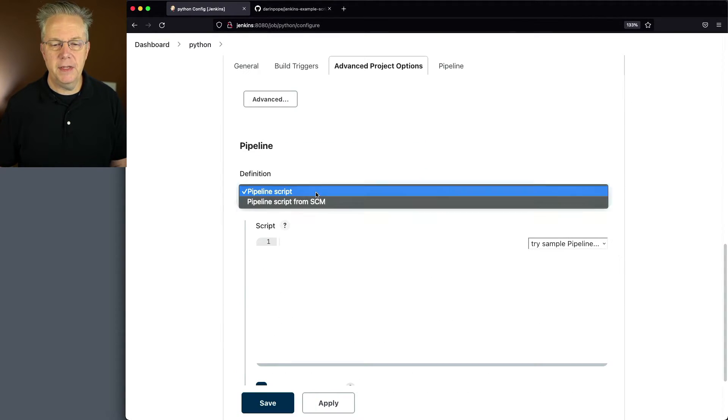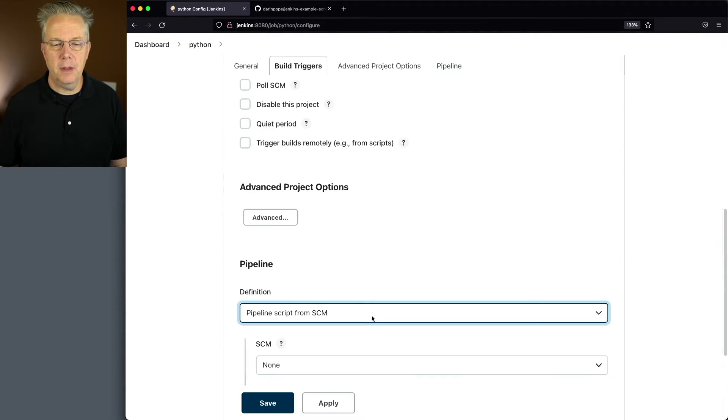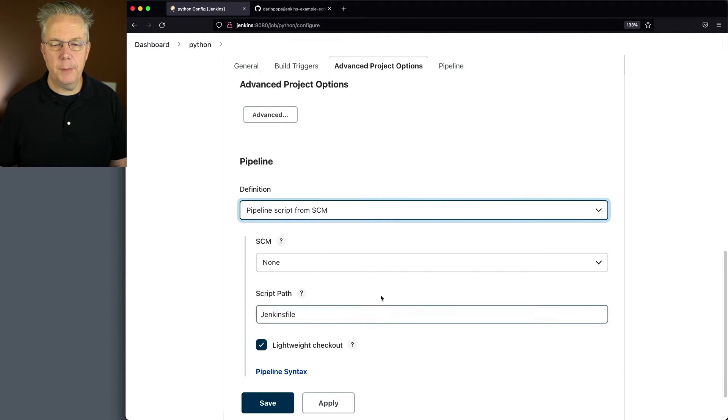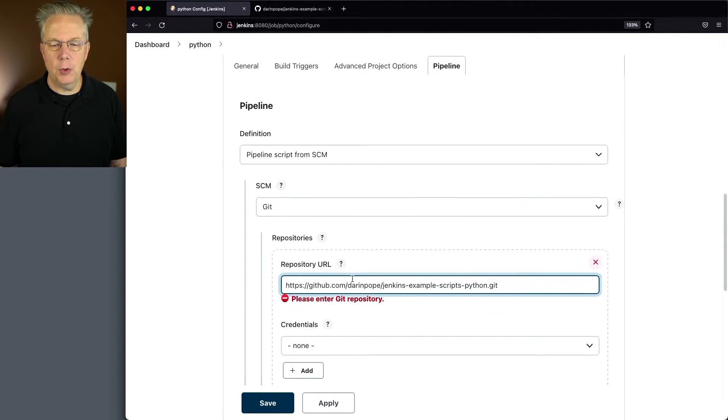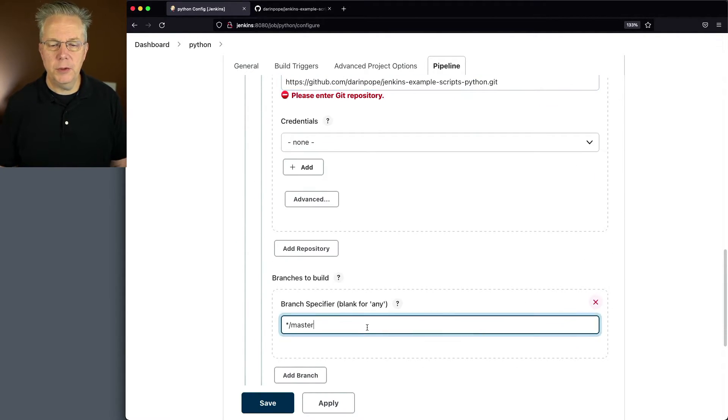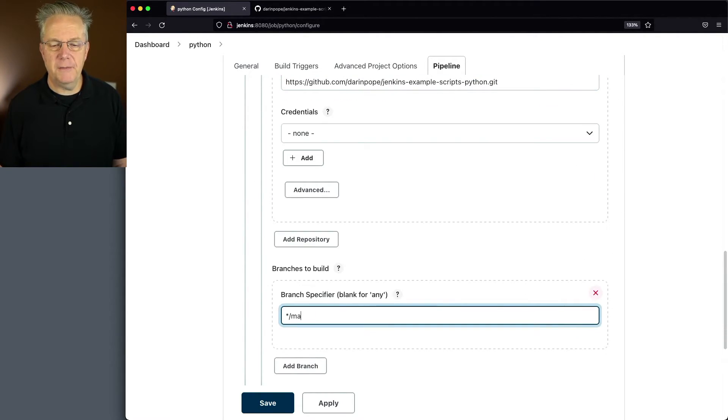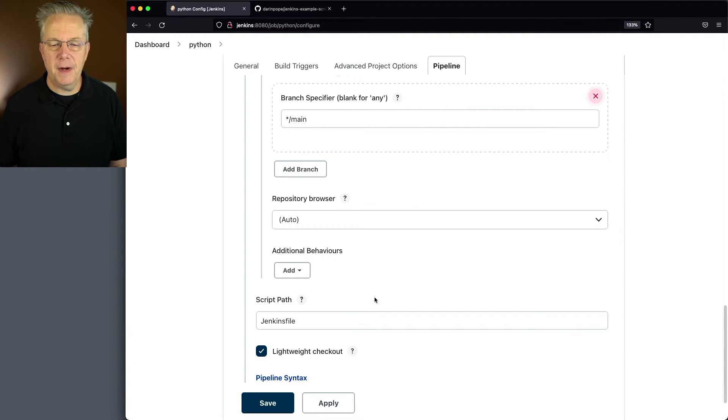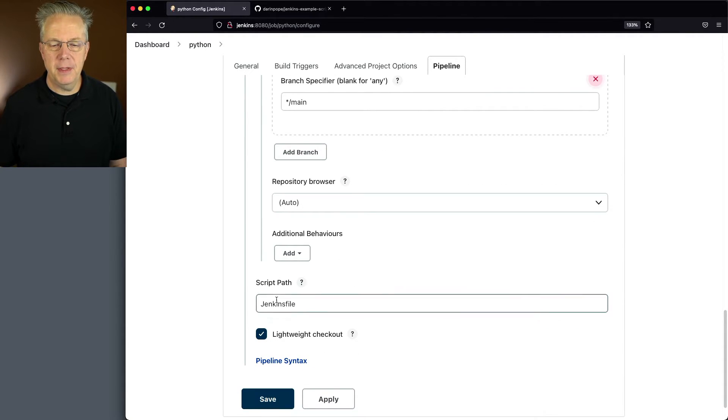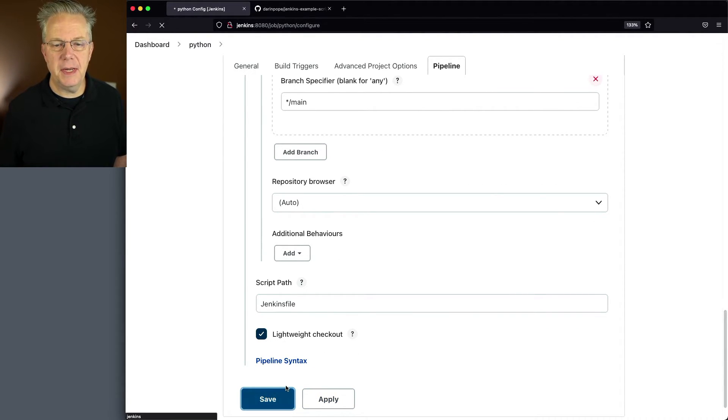Let's set up our pipeline script from SCM. We'll paste in our URL, change our branch specifier to main, and verify that the script path is Jenkins file. Let's go ahead and click on save.